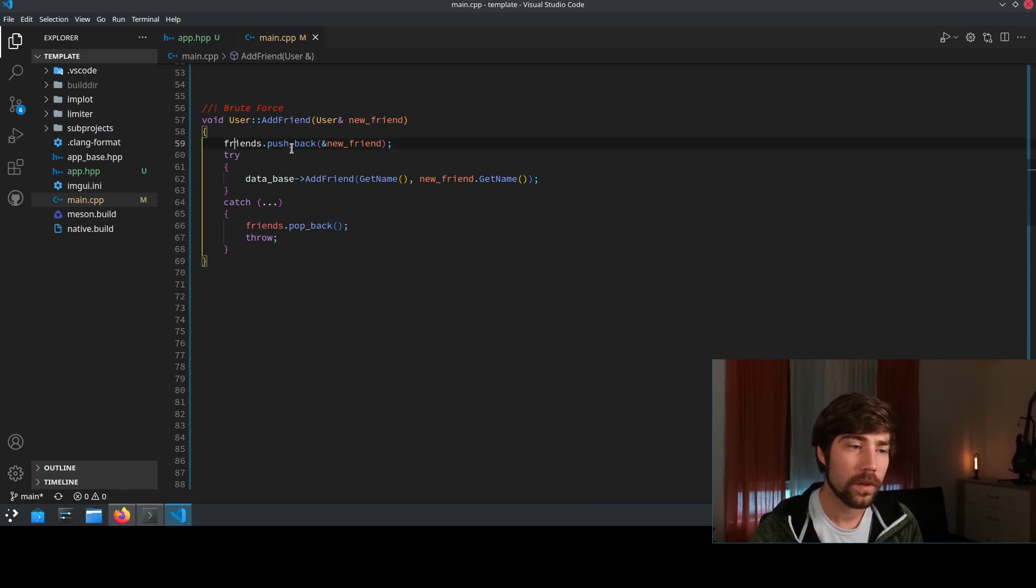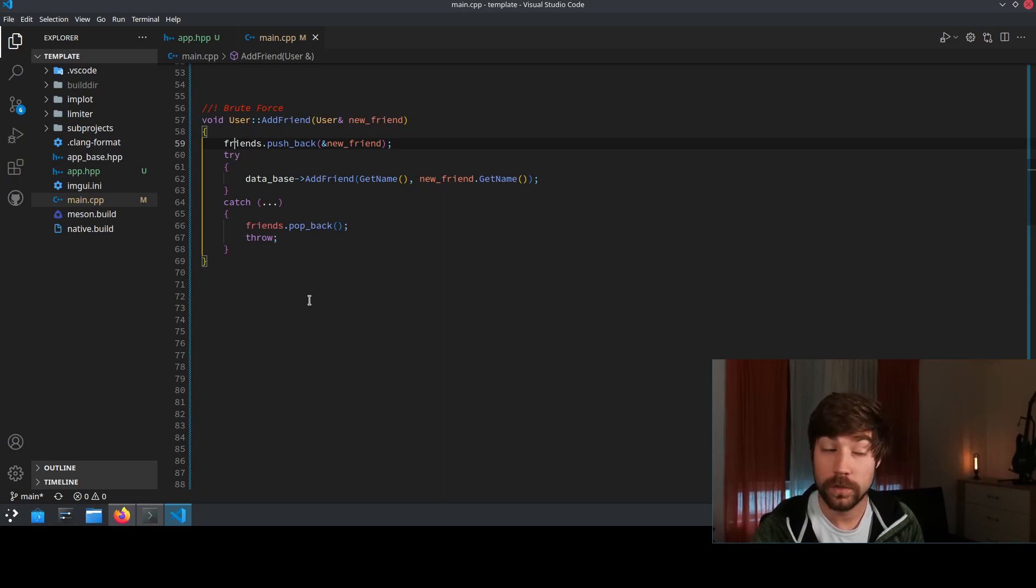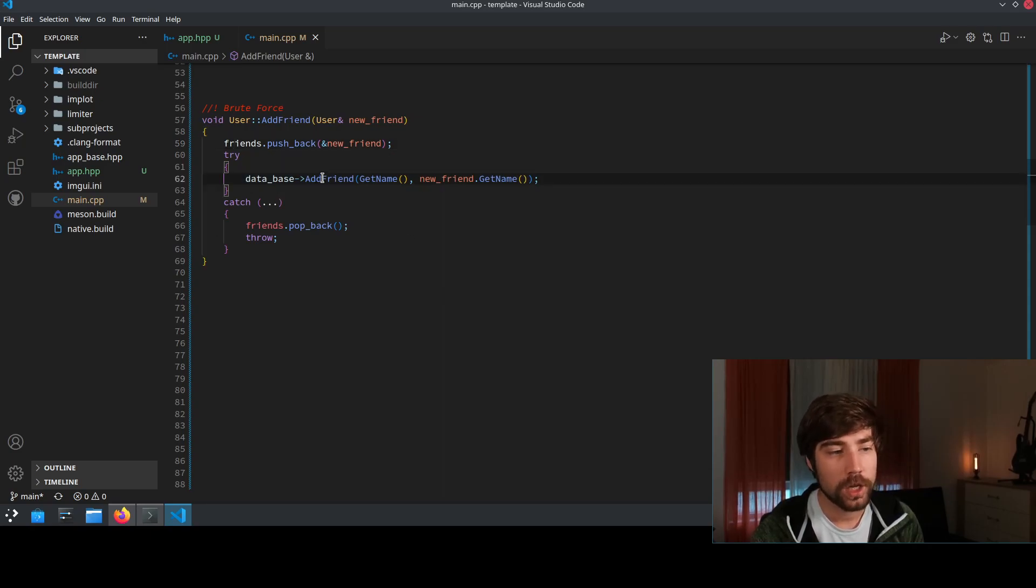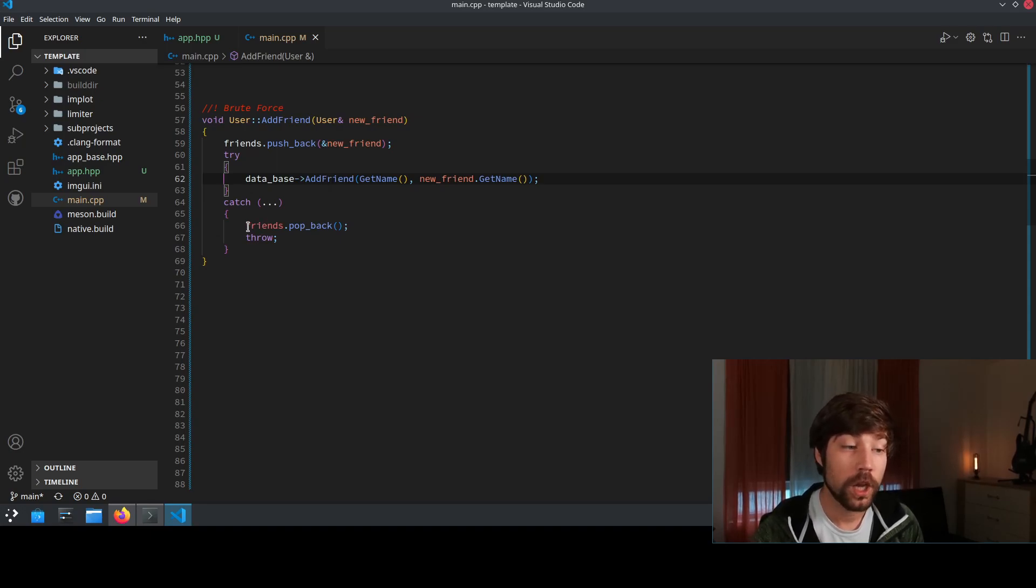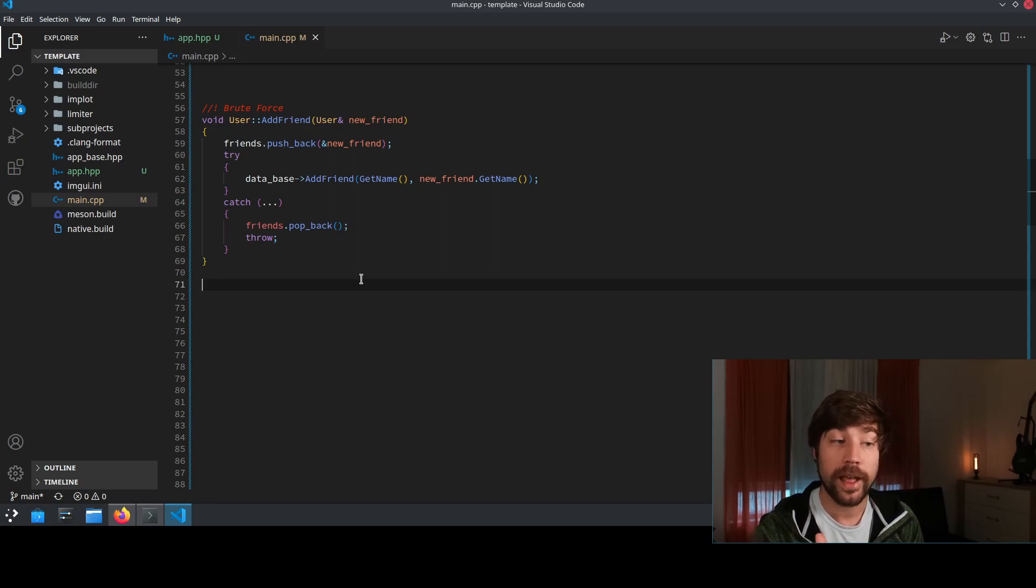So you add the friend to your friends vector and then you just try catch whatever you want to do afterwards. So you try to do whatever you need to do in the database. So you add the friend to the database and in case this one throws you just pop back the last element of the friends vector and then you're done with it.